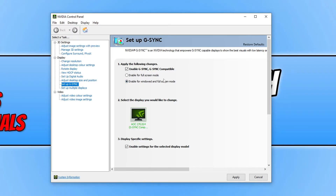Below that you will see your monitor listed, which is the display you are enabling G-SYNC for. You will also see the option to enable settings for the selected display model — you need to ensure this checkbox is ticked as well.